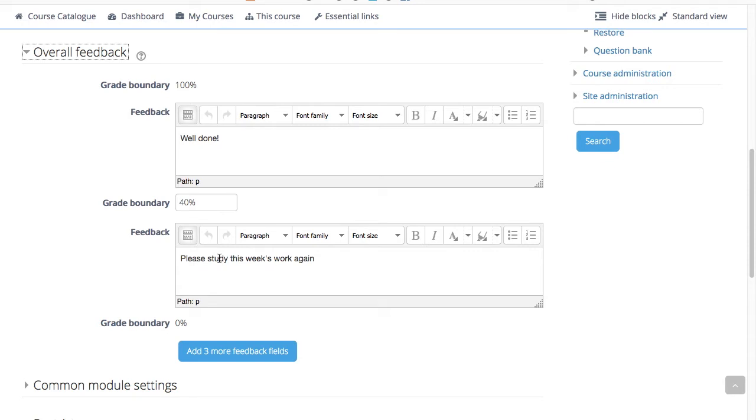Grade boundaries can be specified either as a percentage, for example 32.5%, or as a number, for example 7. If your quiz is set out of 10 marks, a grade boundary of 7 means 7 out of 10 or better.